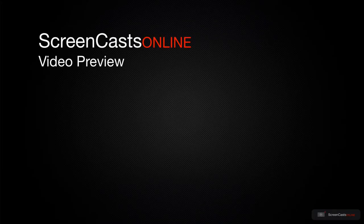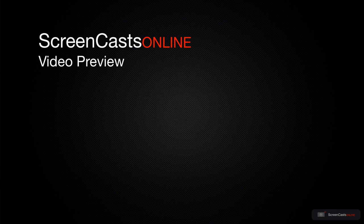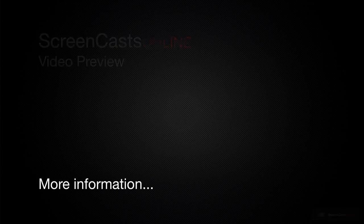That's just a quick preview of one of this week's Apple related tutorials from ScreenCastsOnline.